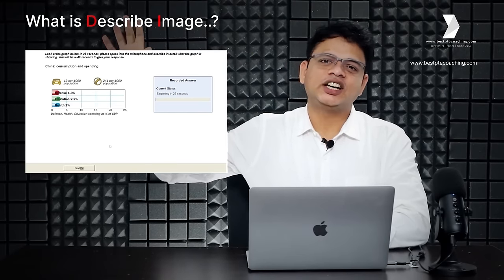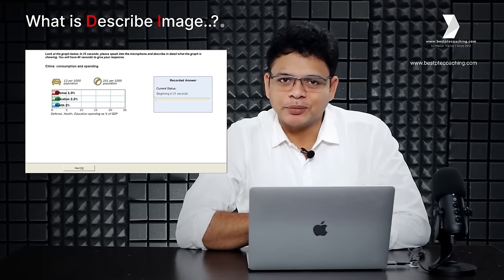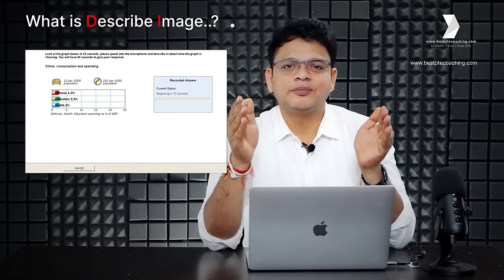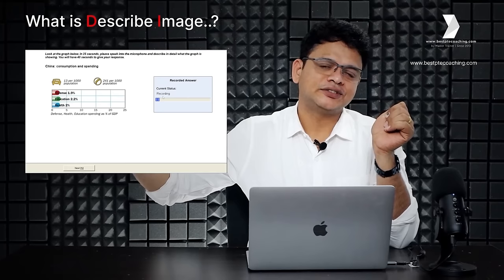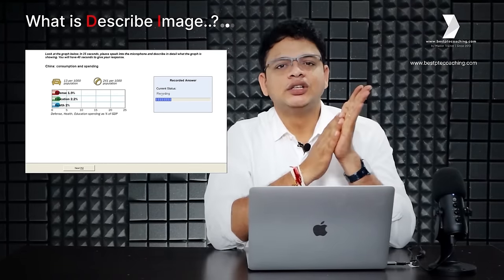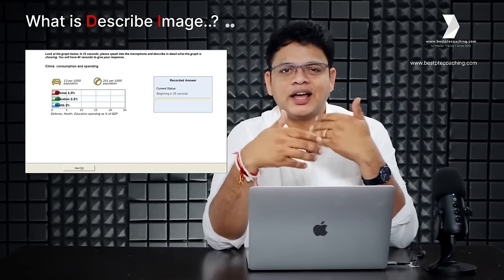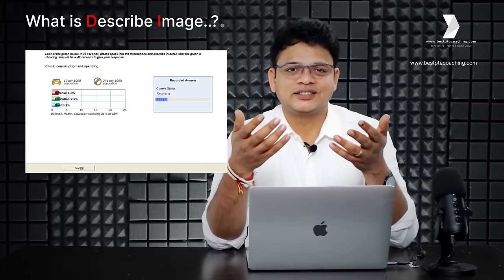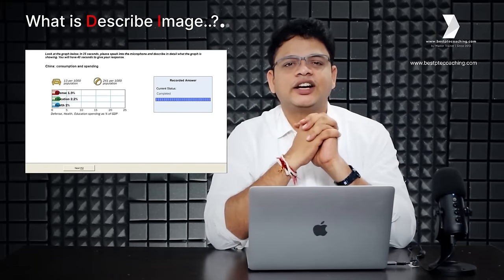In this class, let's learn about Describe Image. What is Describe Image? On screen, you get to see an image. Once you see the image, you have 25 seconds of preparation time. After 25 seconds of preparation time, you will have 40 seconds of answering time. You are expected to prepare for 25 seconds and describe that image within 40 seconds.